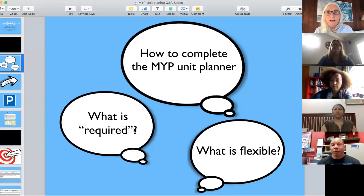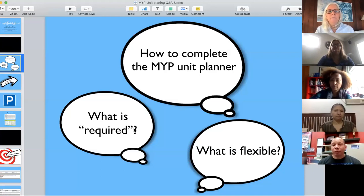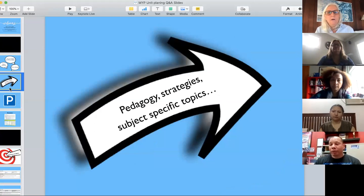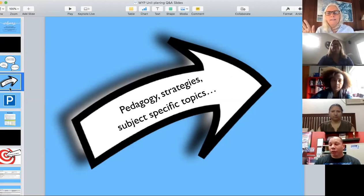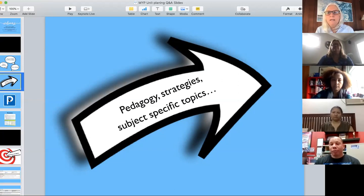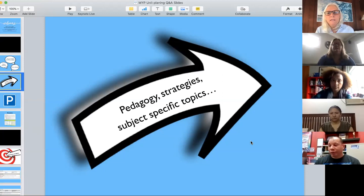What does evaluating MYP unit planners look like — what are they looking for? And then what is up to the school? All the pedagogy, strategy, and subject-specific content is going to have to be in a whole other session if there's an interest. I'm not an expert in all the questions I've been seeing related to pedagogy, so we could put that out to the community. If you list topics that you're interested in, we'll put that in a parking lot and suggest topics to anyone who would like to set up a Zoom session.